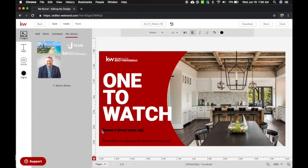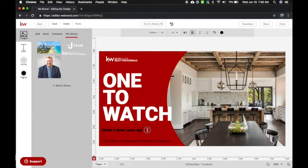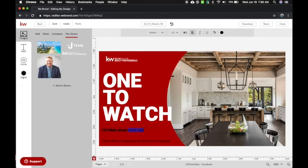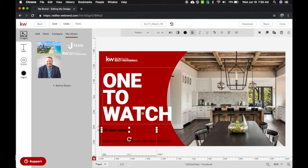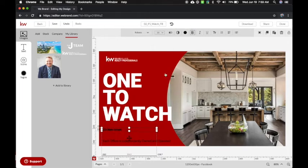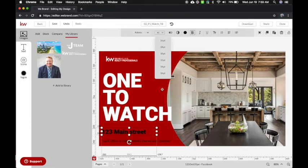It's nice and easy to edit these things. All right, there we go. So I can say one, two, three Main Street. Delete all that. It already has each office independently owned and operated. I can make this text larger. I said larger. There we go.